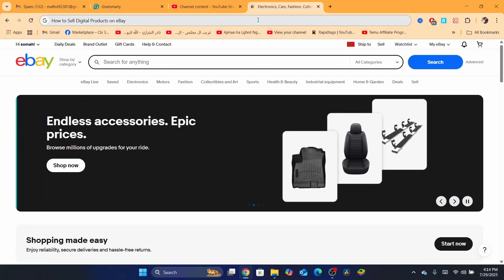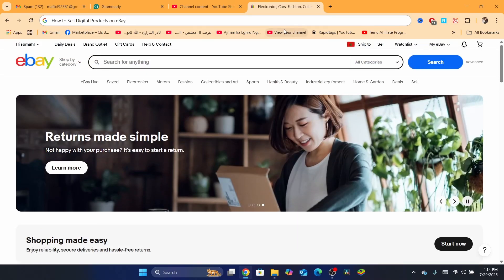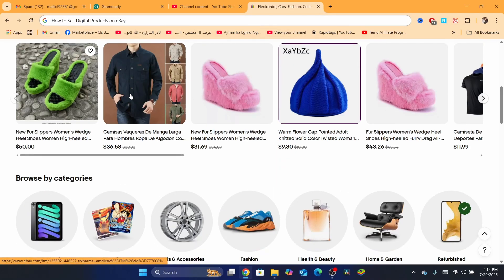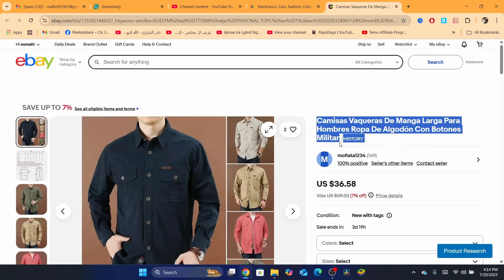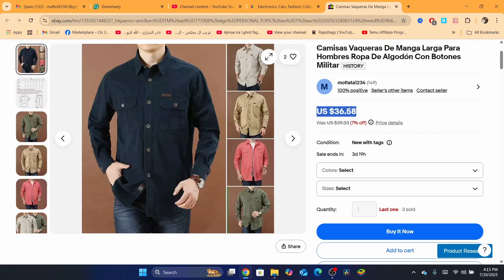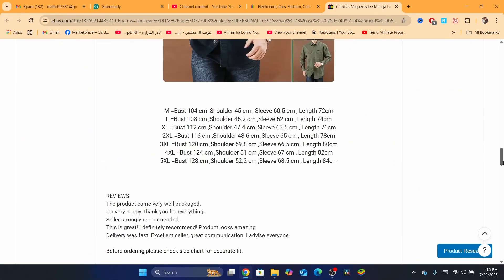So before we start, I just want to tell you something. When you sell a digital product, you just need to know that it's different than selling a physical product. When you sell a physical product like a t-shirt, whatever, you provide a tracking number. So when you provide a tracking number, eBay knows when the item is delivered, which is what eBay cares about. They care about the tracking number so they can know if the customer received their item or not.